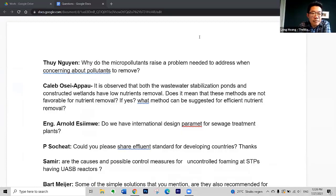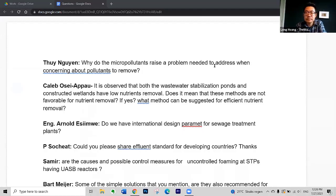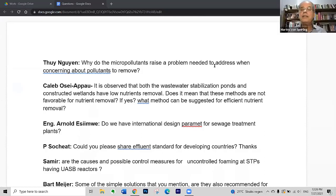Why do the micropollutants raise a problem that needed to be addressed when other pollutants still have to be removed? Well, thank you for the question. That's a good question you posed.